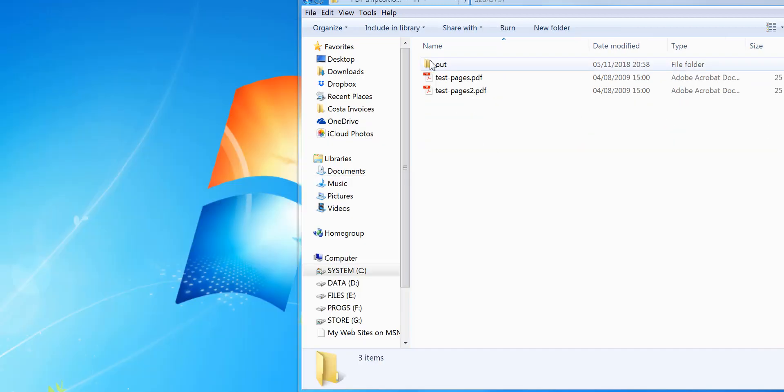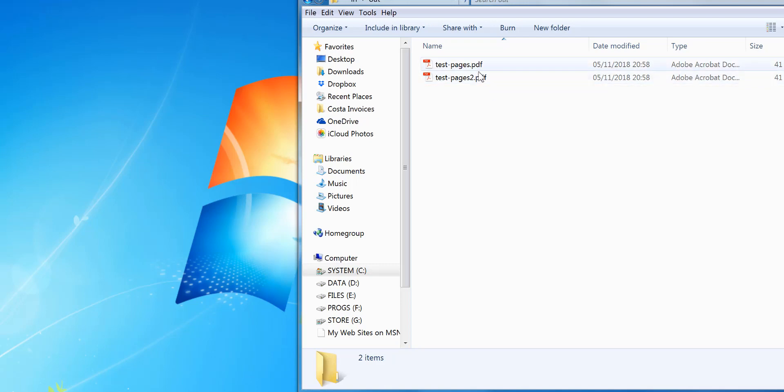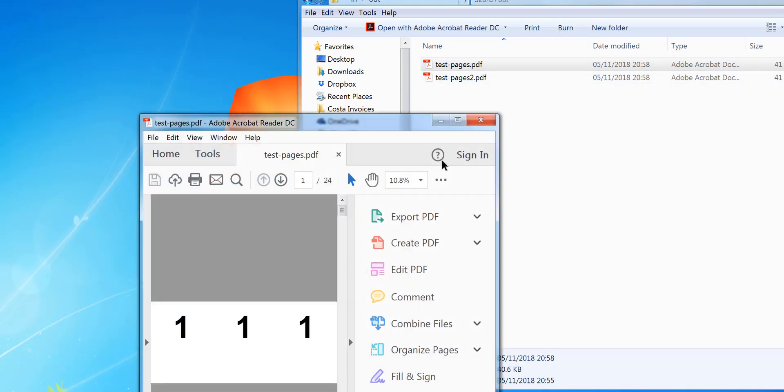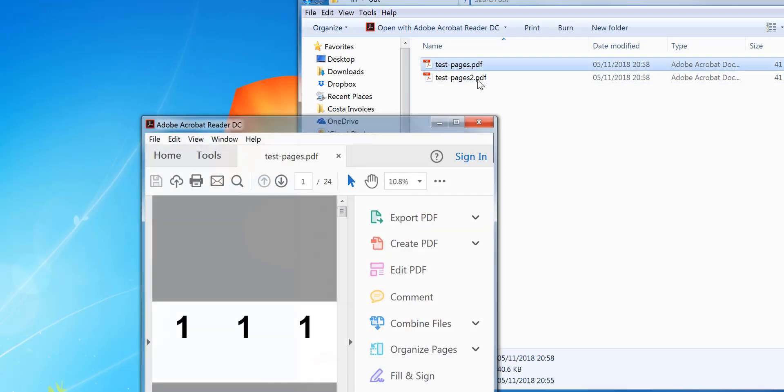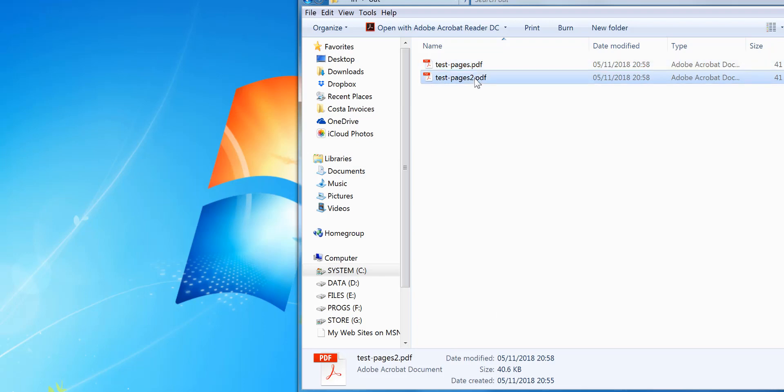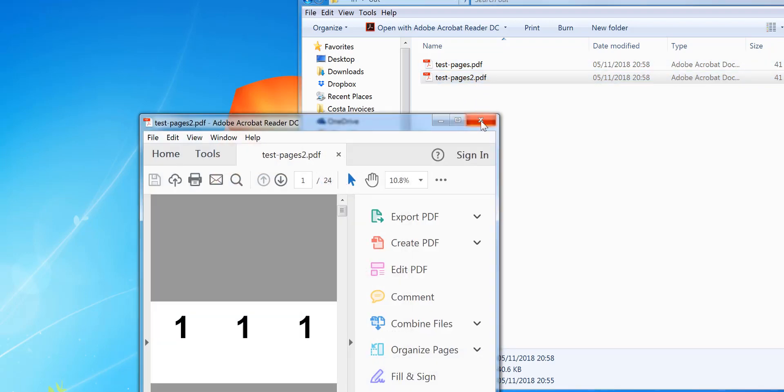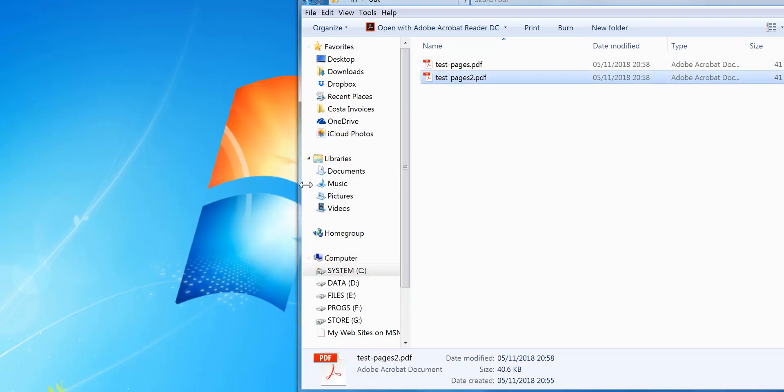So now if you go into the out folder, I can see that it's created the two files and both should be three up. So that's three up and that's three up.